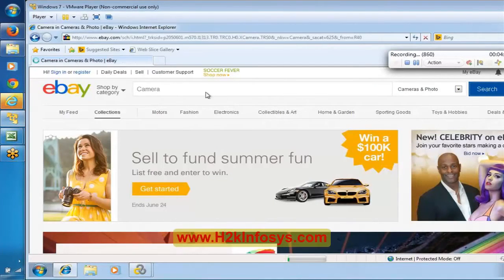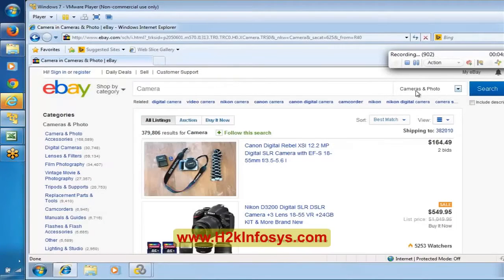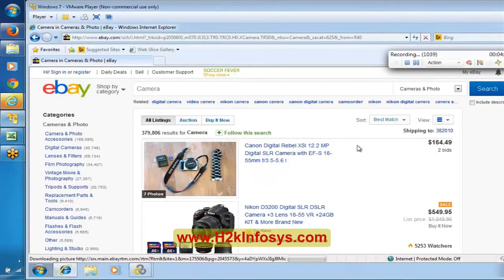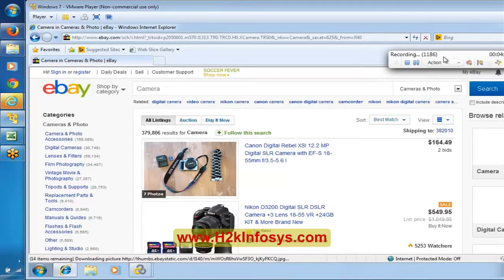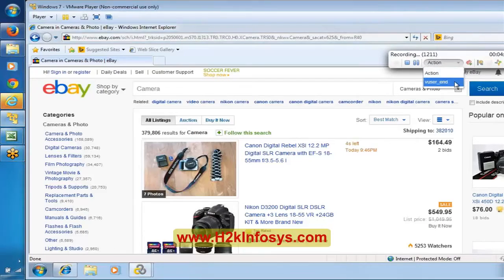Again the events number increases because the search information — 'camera' and 'Camera and Photo' category — has been sent to the server, and the server responds back with results. That is why this number increases again. Wait until the number stabilizes, then select 'user_end' and close the browser.